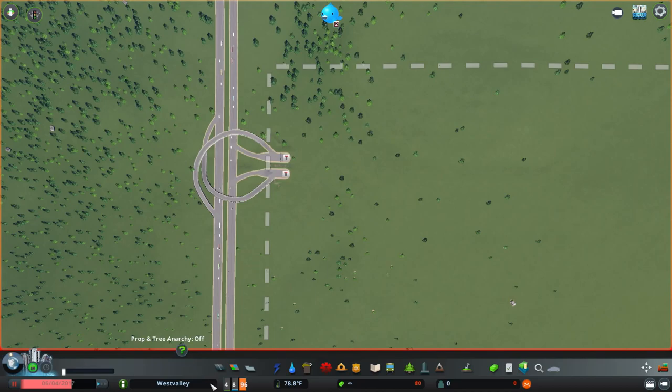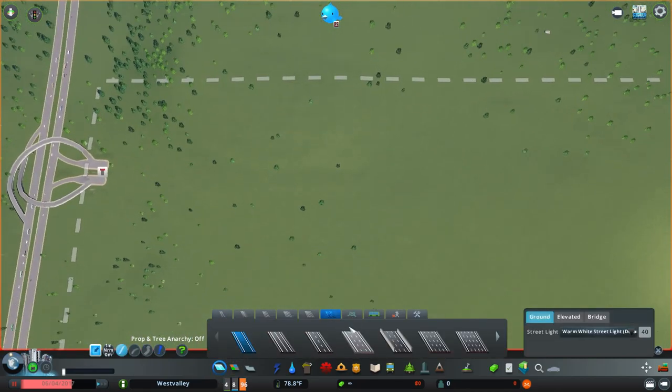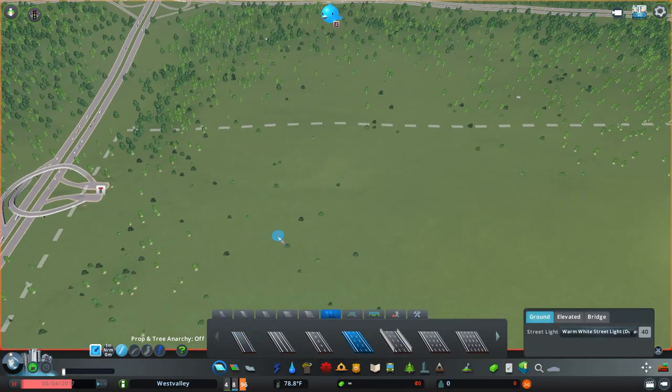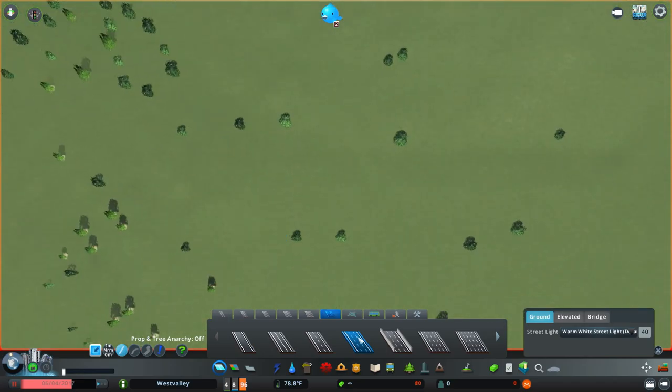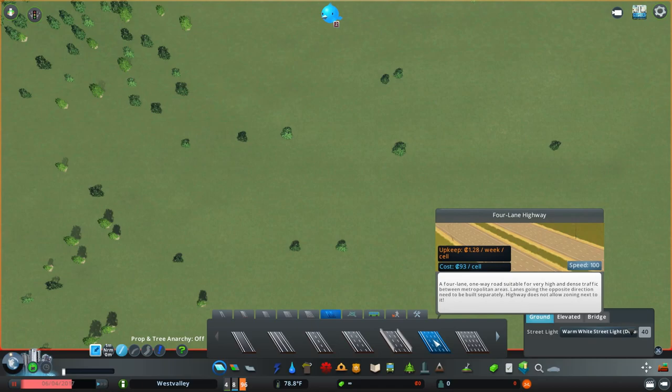The first thing you need to do is draw a highway. I'm just going to go into the highway tab here and I can select any highway. I'm going to use for this tutorial a four-lane highway, but any size highway should work.